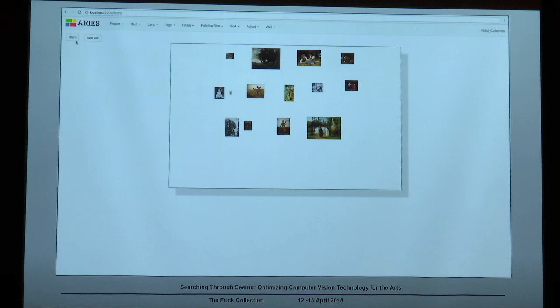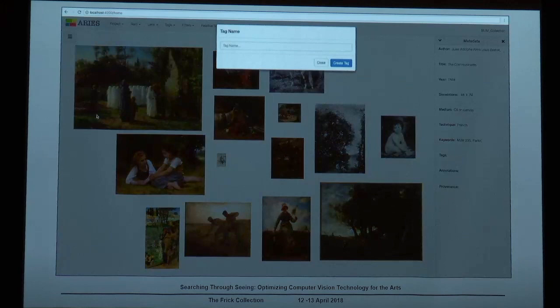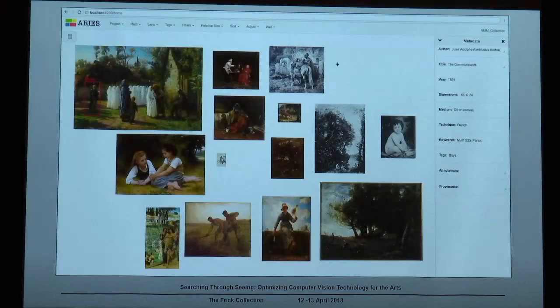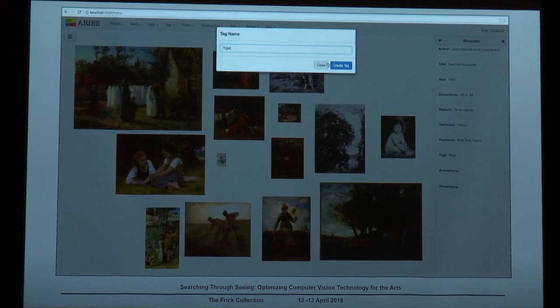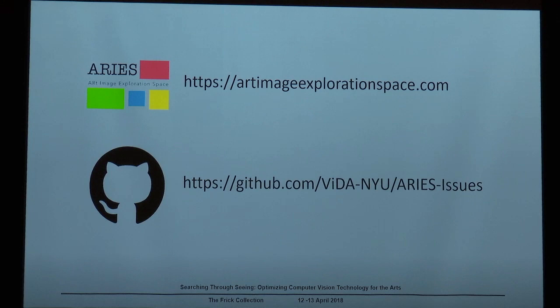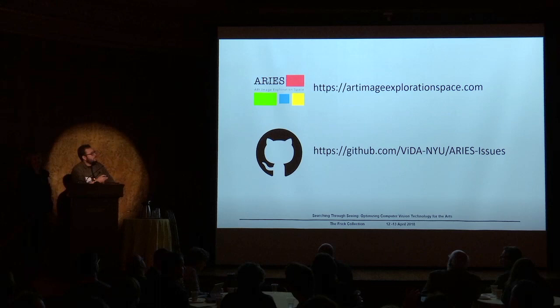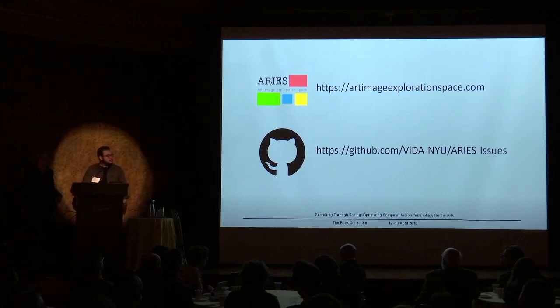The last tool is the tag tool — a great tool to highlight new discoveries in pictures. For example, if you want to highlight some feature, you draw a rectangle around it and name the new tag, and Ares will automatically incorporate this tag into the metadata of the image. This is useful because later you can search images by these newly created tags across your data sets. Ares is available online at artimageexplorationspace.com. If you have suggestions or find a bug, you can reach us on GitHub by opening an issue. Thank you, everyone.